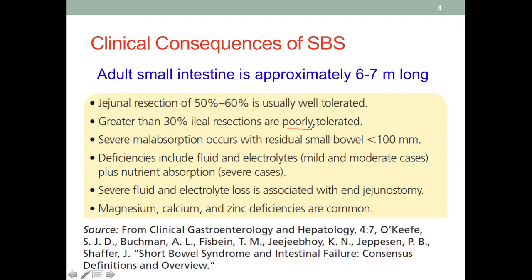Also, when the residual small bowel is less than 100 millimeters, we will see people having severe malnutrition. If we think about the normal length of the adult small intestine — about seven meters — a residual small bowel of less than 10 centimeters is only about one and a half percent of the full length. So it makes sense that we would see severe malabsorption here.